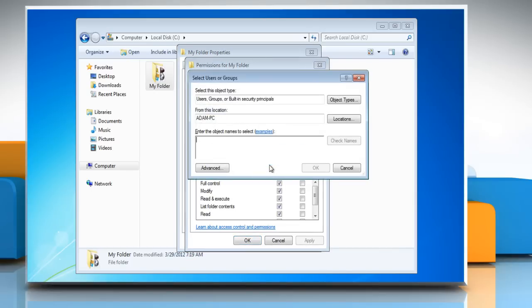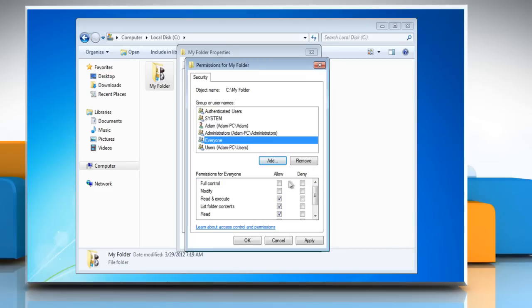Click Add. Type everyone in the box and click Check Names and then click OK. Allow Full Control to everyone too and click OK.